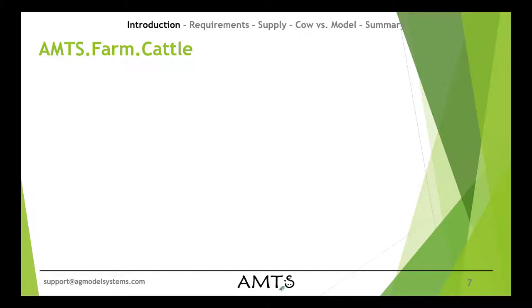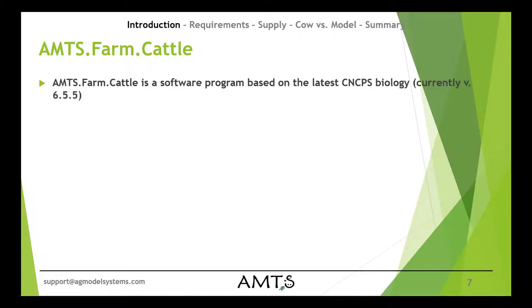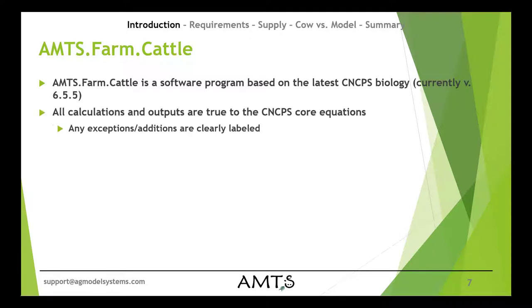First, a quick couple of notes about AMTS Farm. This is a software program based on the latest CNCPS biology. All calculations and outputs are true to the CNCPS core equations. Any time there are calculations that are outside of the CNCPS system, we have those clearly labeled in the outputs.